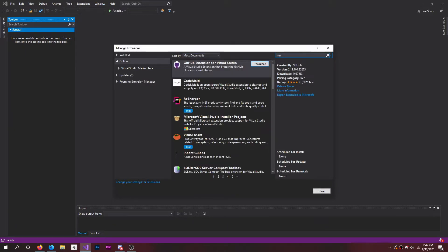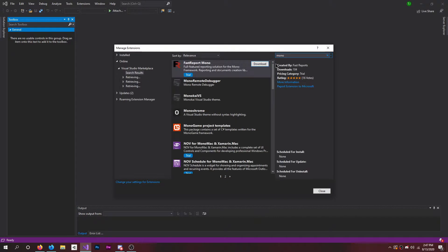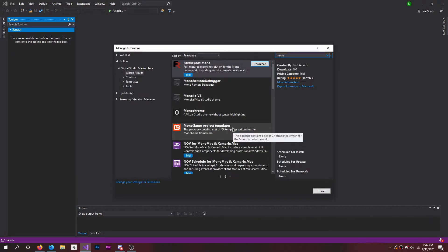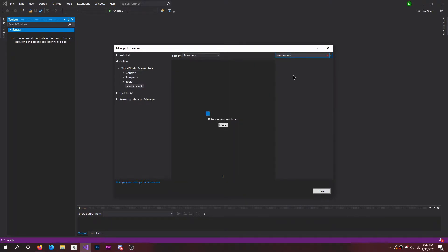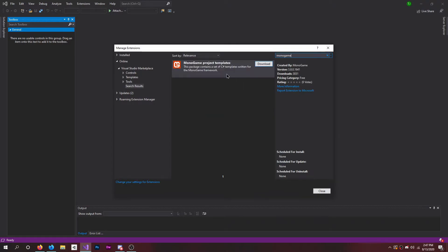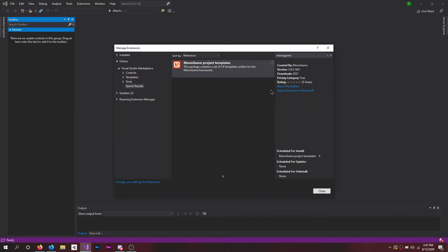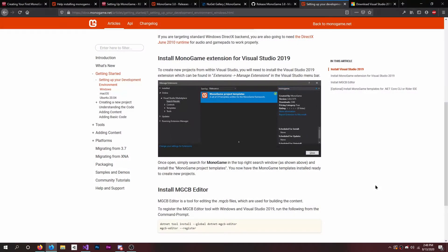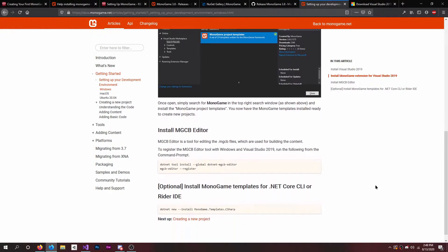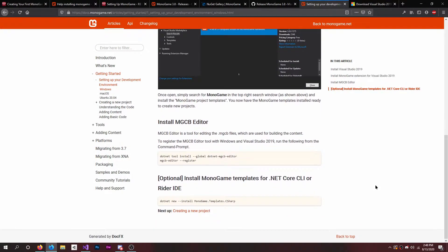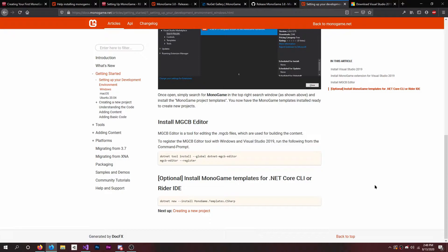We can look for MonoGame. Yeah, so download that. After we do that, we have to install the MGCB editor, which is a tool for editing the .mgcb files which are used for building the content. To register the MGCB tool editor, run the following command prompt.